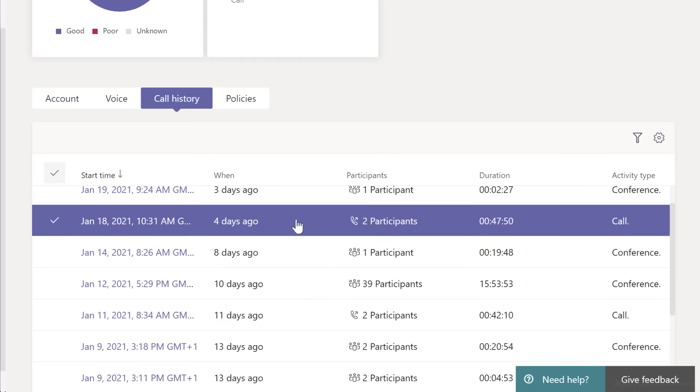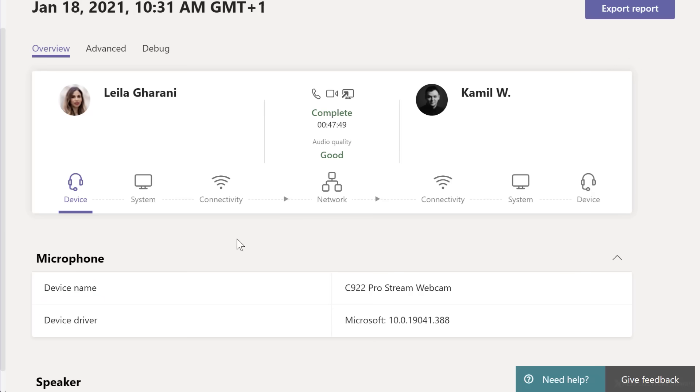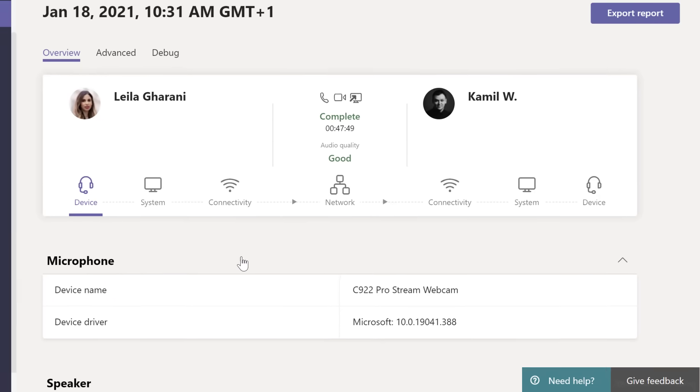So for example, on this one, if I just click on it, I get to see who this meeting was with. The duration of the call is here, and I have more technical information about the devices they used for connection and also the IP address and so on.